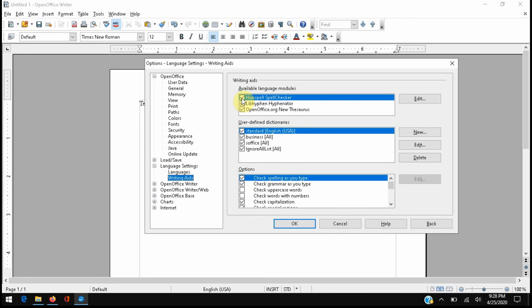So if that's empty, go ahead and select that field, restart the Writer application and that should take care of your problem. But if you're like me and all these things were already normal, then we'll get right into the workaround that I've created that'll help you fix this up.